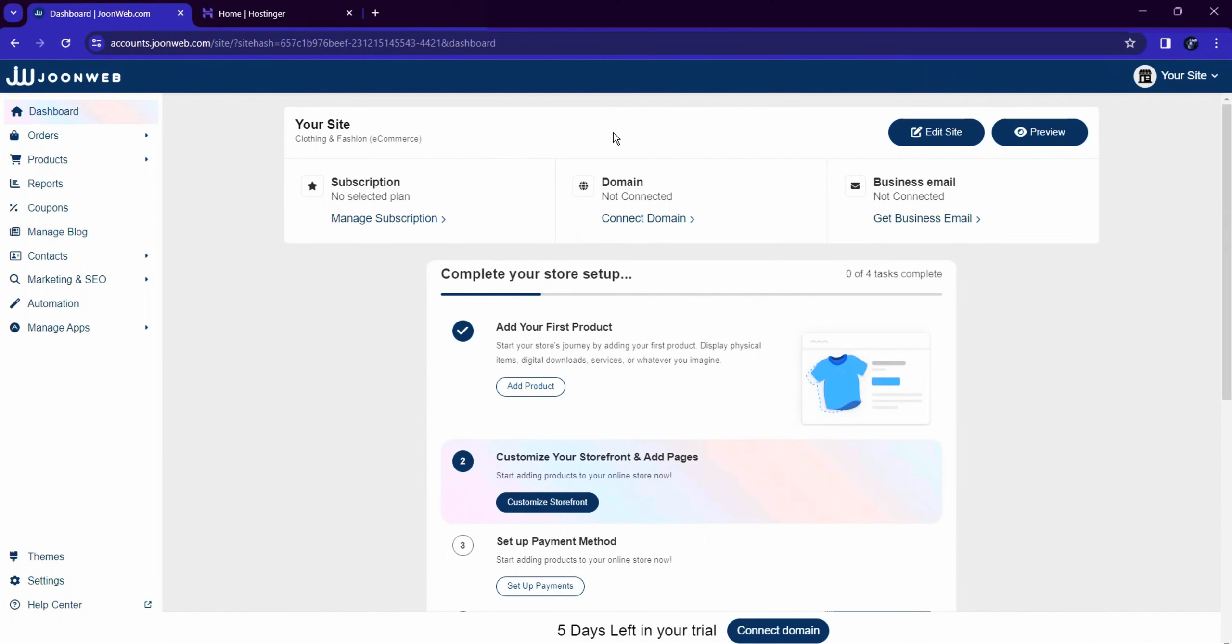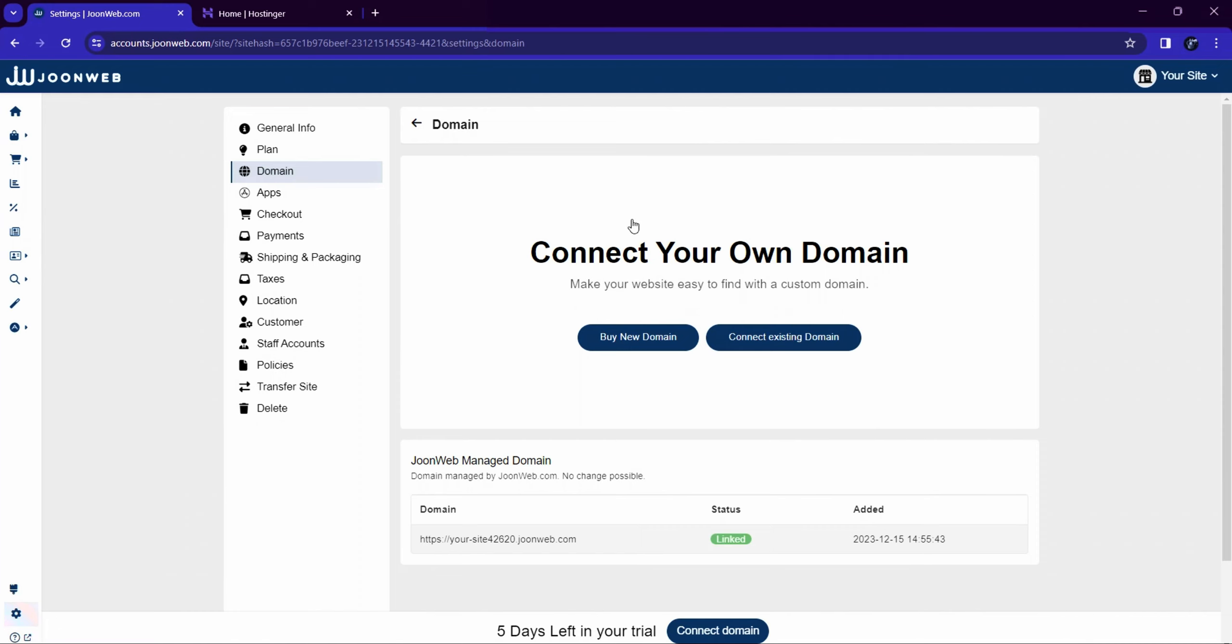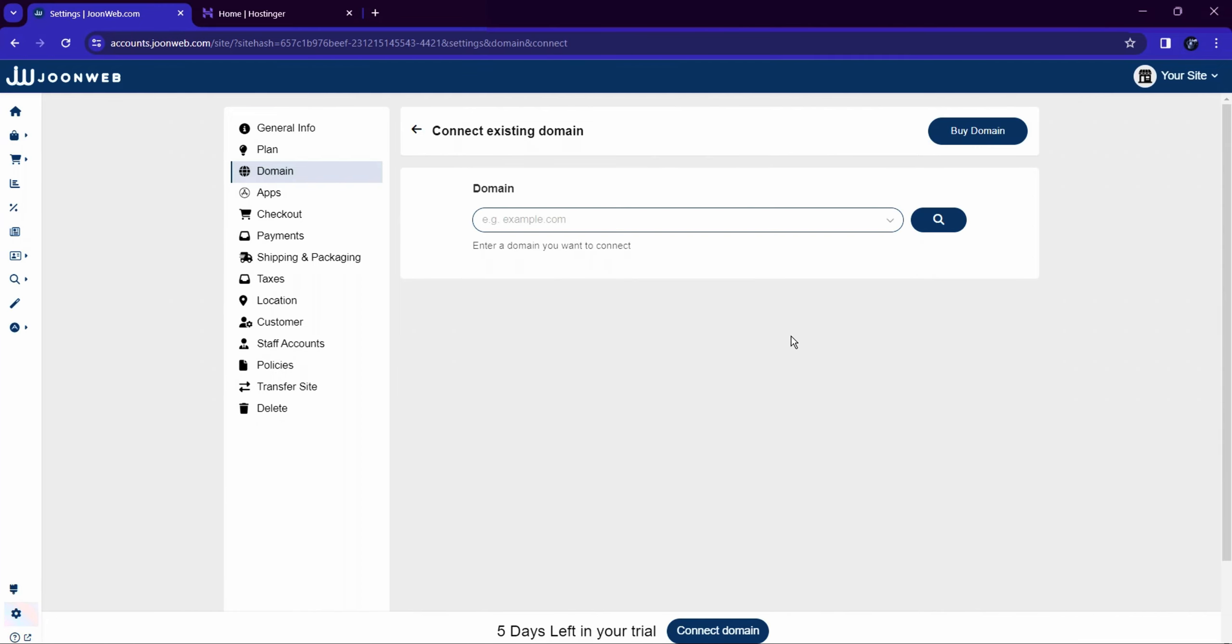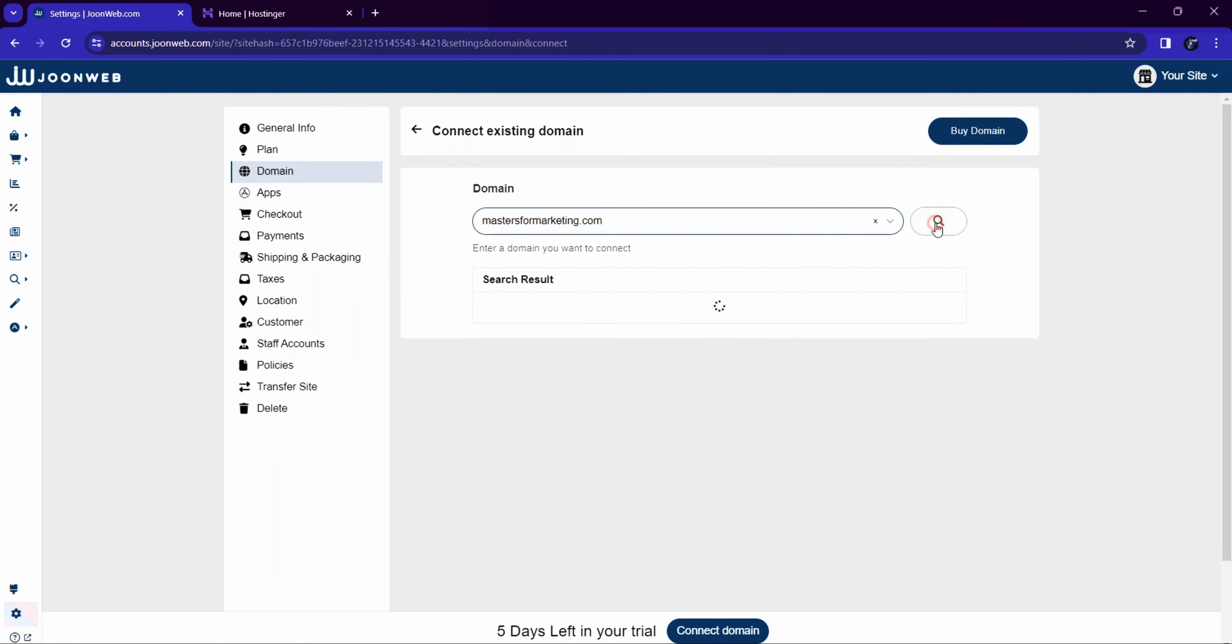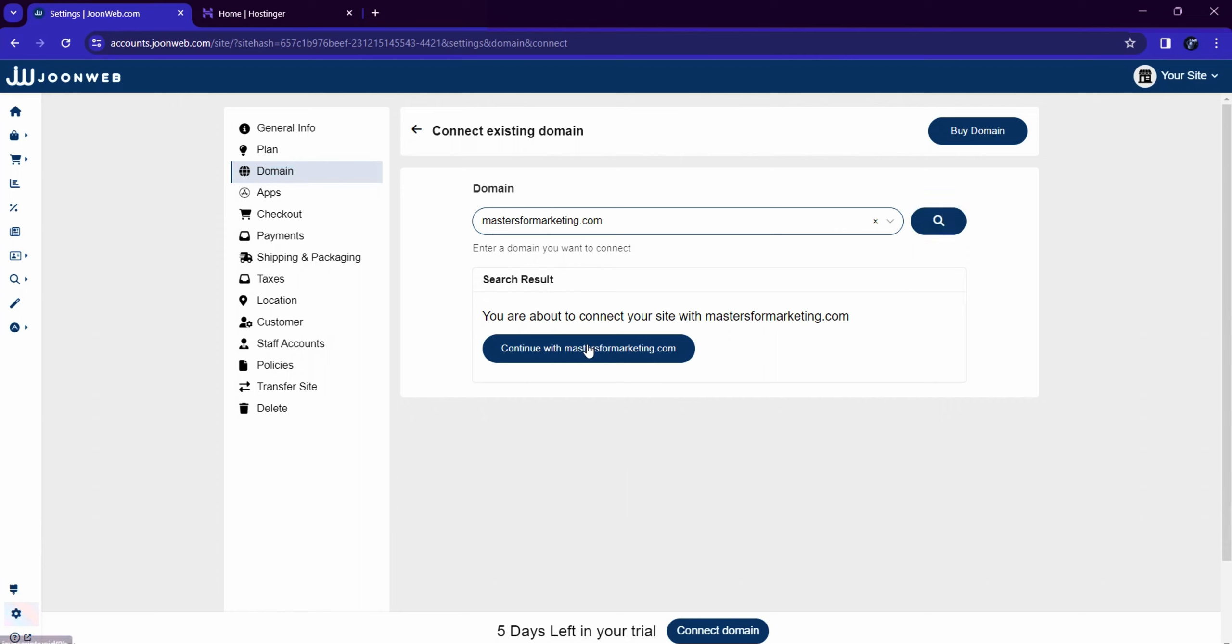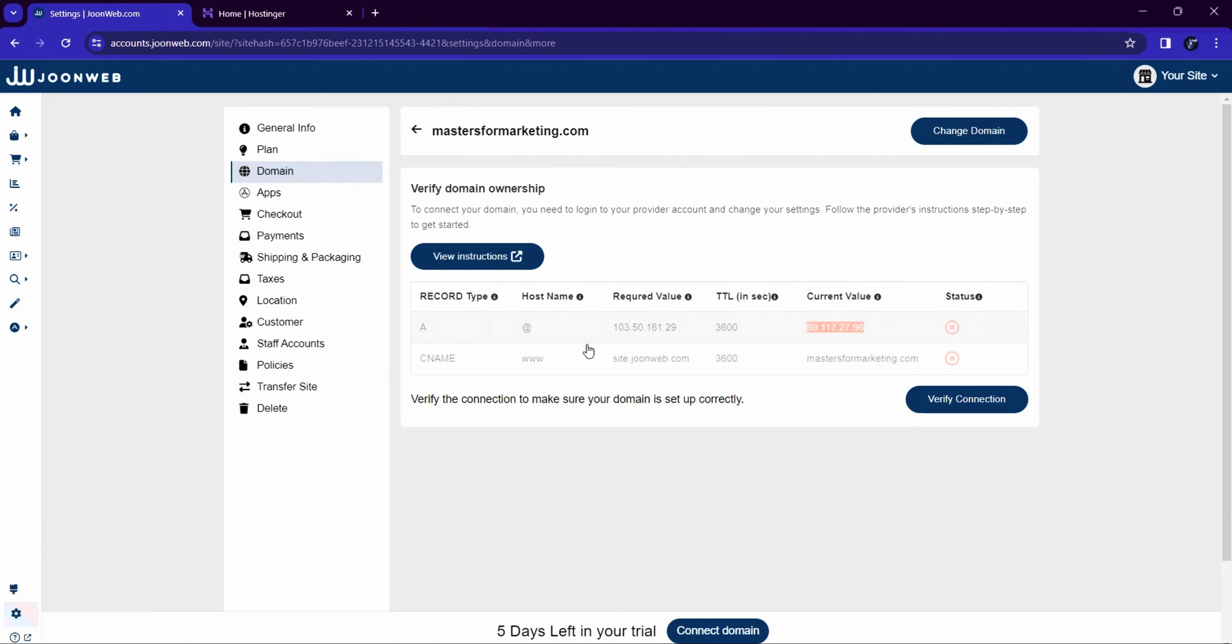To connect a domain with your website, click on Connect Domain, then click on Connect Existing Domain. Enter your domain name and click on the Search button. Click on Continue with Your Domain option, then verify domain ownership. The dashboard will